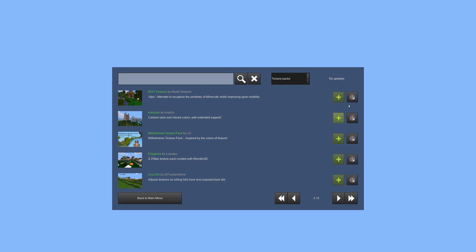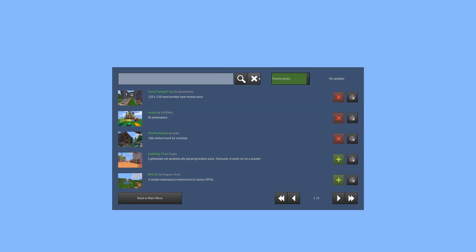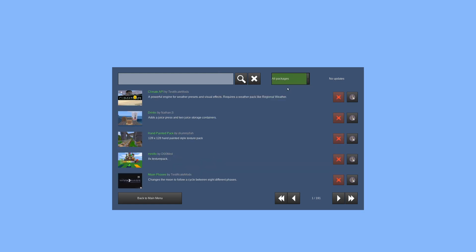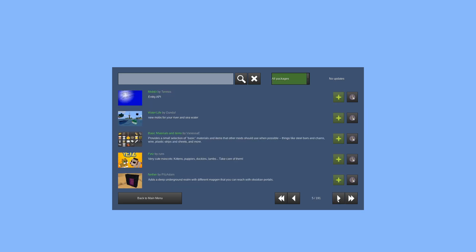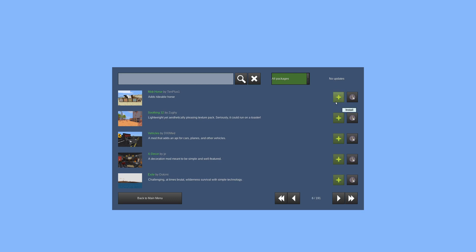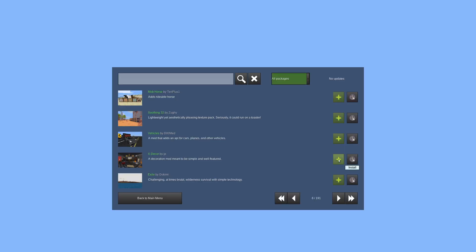Now, the content browser doesn't necessarily always recognize mods that you've installed by other means, like manually installing them. It will tell you the mod already exists and offer to overwrite it, but it won't give you the option to update it through the package manager since it wasn't installed via that method.